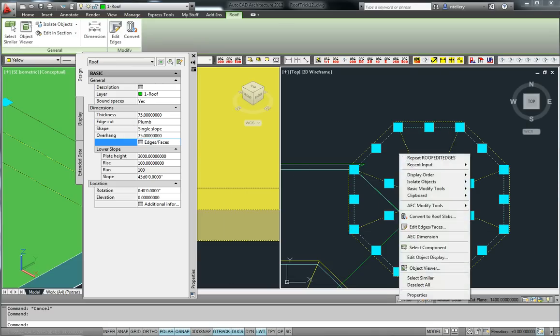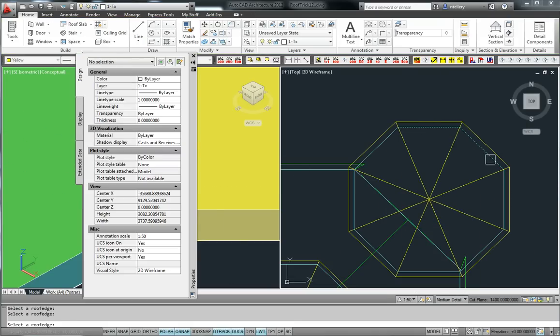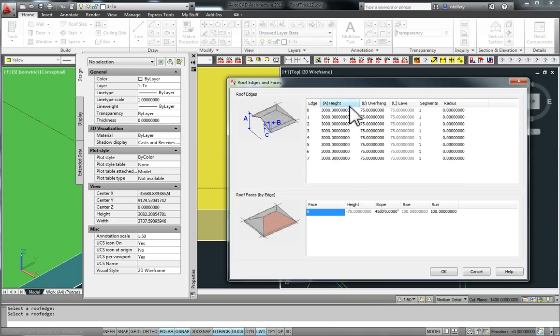However, if we select the object, right click, and then go around and select all our edges, we get the same information, but you can see now this is greyed out.